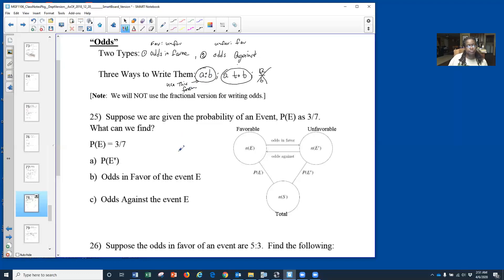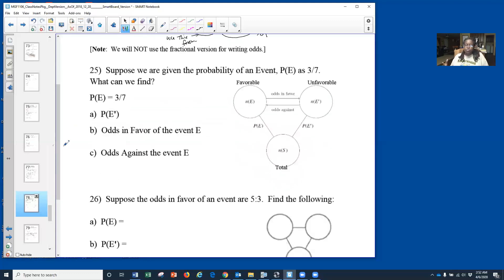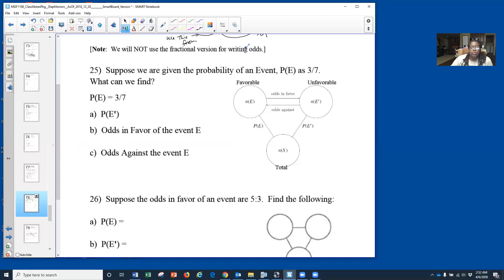Now let's look at our odds triangle. When we're going from probability to odds and back again, we're going to use our odds triangle, and it's going to make our life a whole lot easier. Once we understand what's happening in the triangle, we'll see some correlations with our previous units. Here's the triangle: you have three circles — two at the top and one at the bottom.